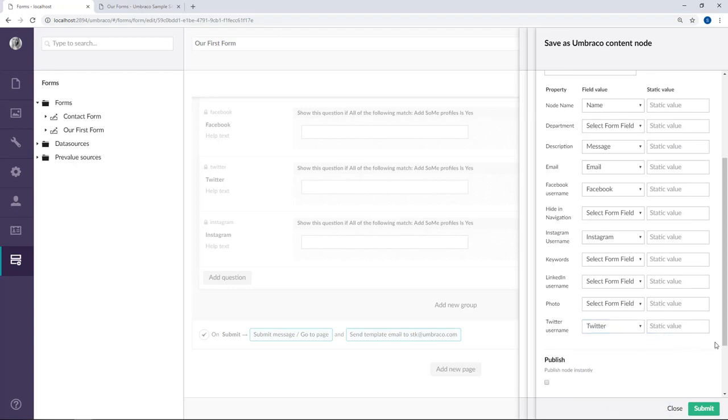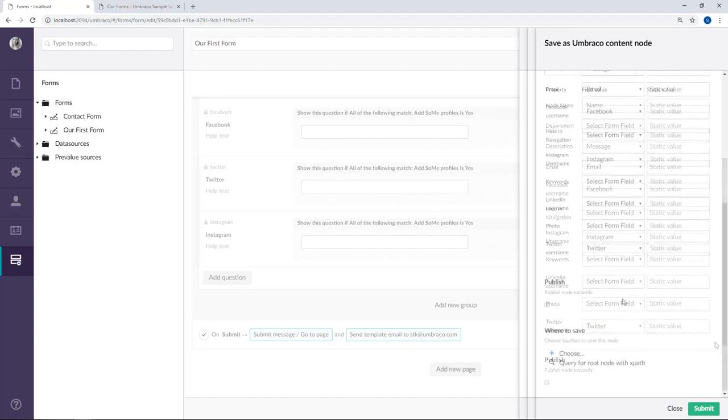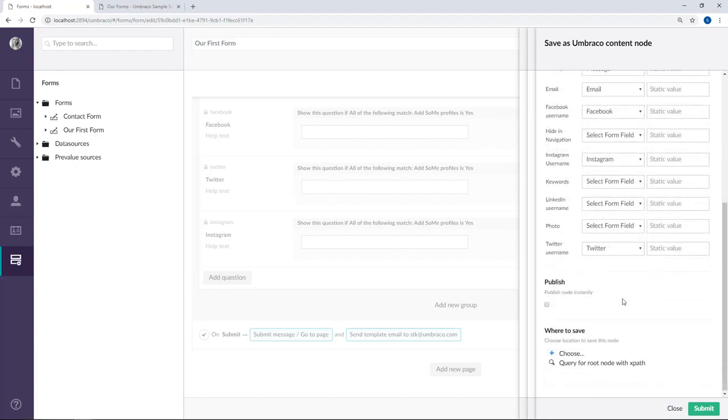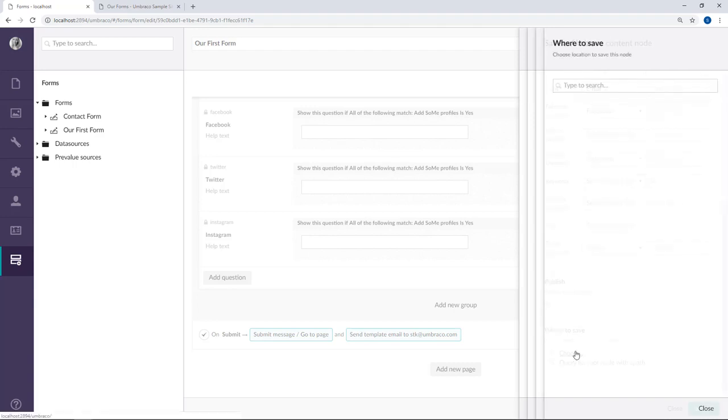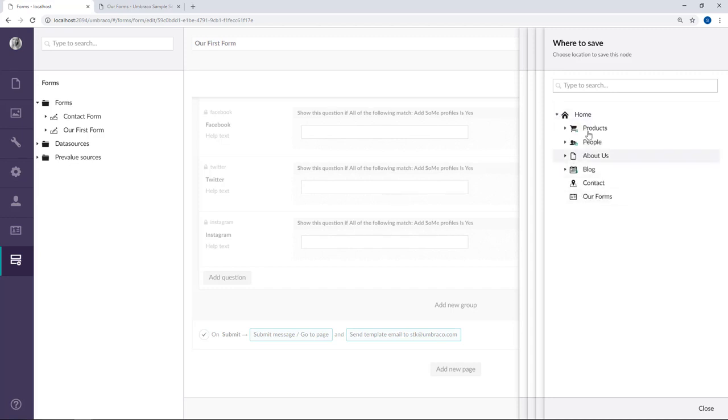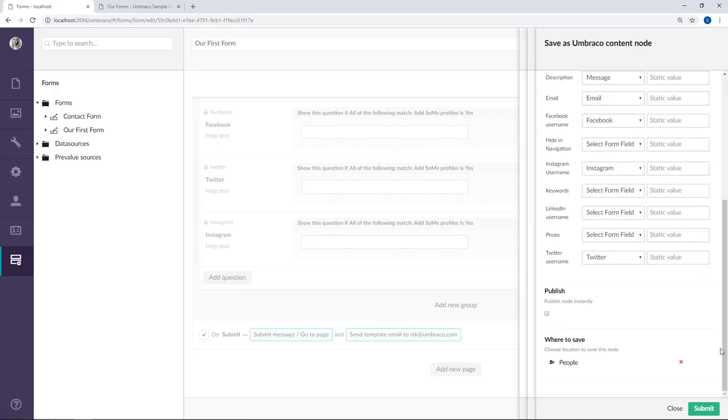Now that's almost it. Next we need to decide whether to publish the content node right away. I'm going to leave this unchecked as I would like to approve the content before publishing it to my website. And finally we need to choose where we want to save the content node. So if we go to choose here it will give us our content tree and I can choose under which node I want to place the node. So I'm going to put it under people. There we go. And now our workflow is ready.